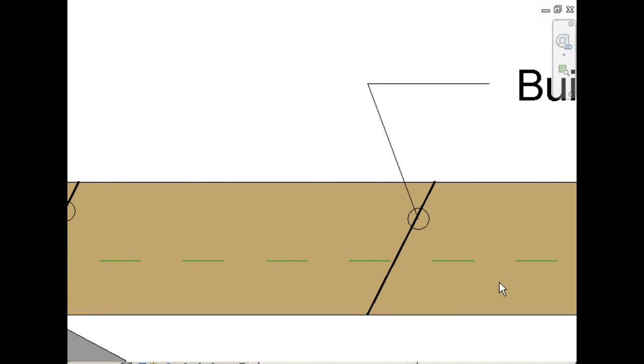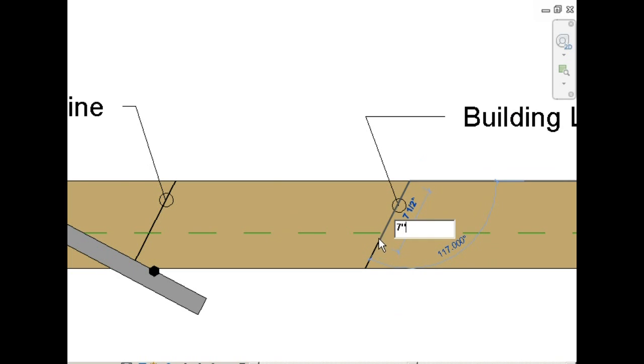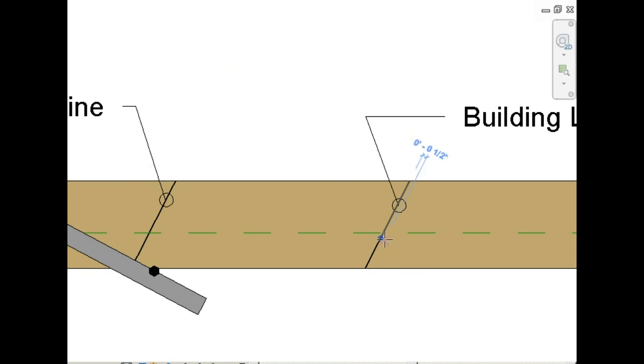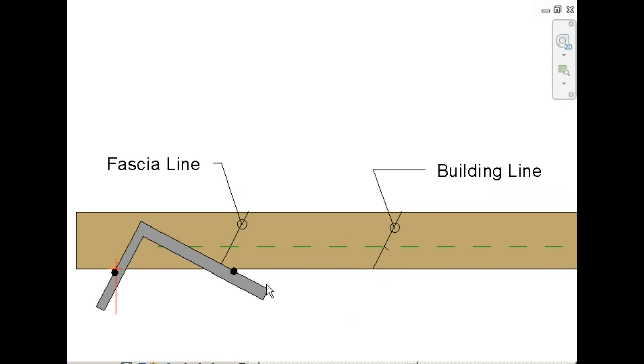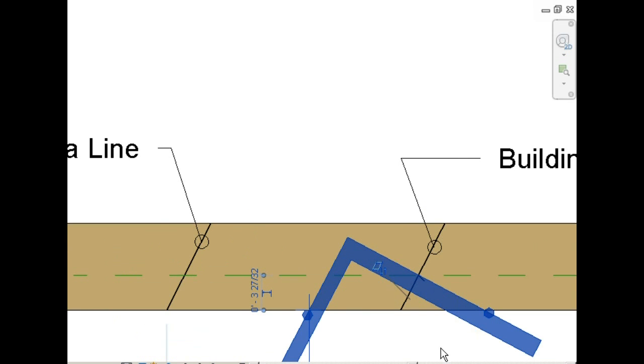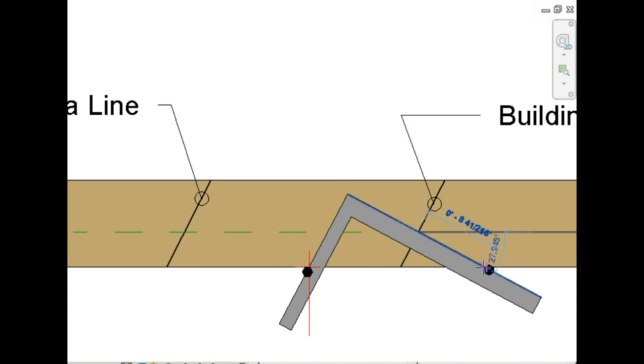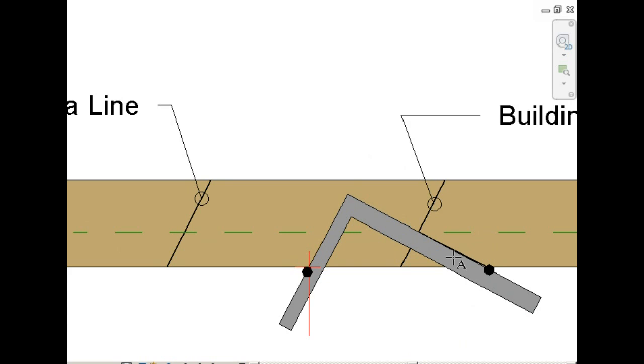Now we're going to establish the seat cut. This is based on your height above plate line, which we said was 7 inches. So you measure along the building line, make a mark, and move the framing square over to that point. Make a reference line. And this is your seat cut, or your bird's mouth cut.